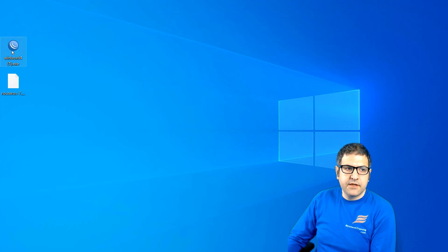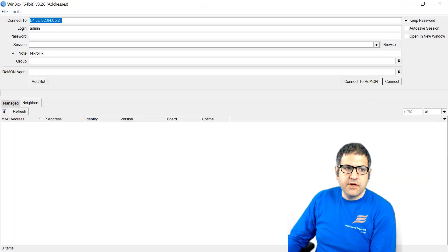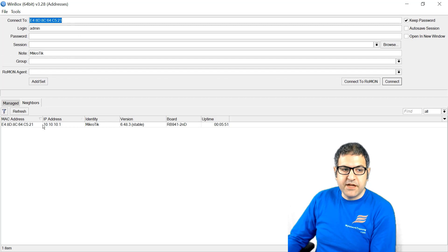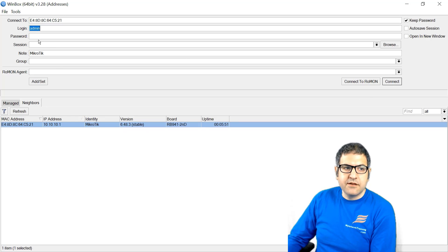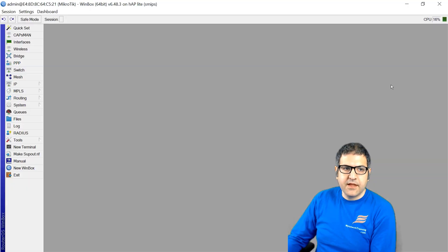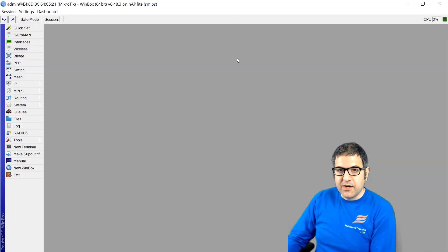Once you open WinBox and are connected to the MikroTik router from your computer, your router will show up directly. By default the login is admin and the password is nothing — just click on the MAC address and then click Connect.